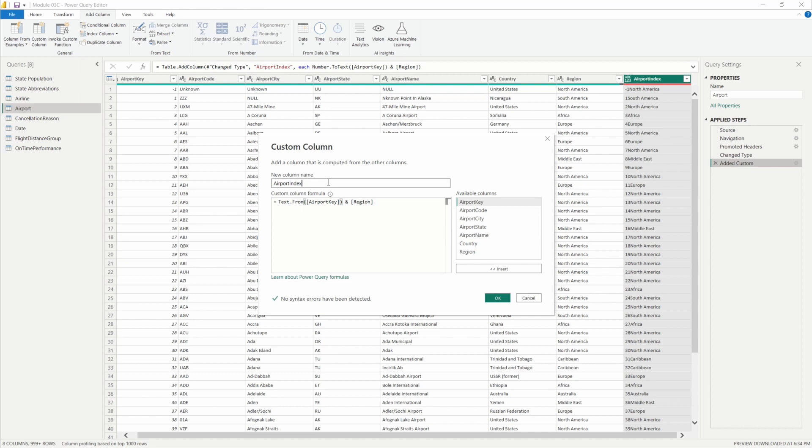Because as you know, as you go through cleaning up your data model here in the Power Query editor, you can have a lot of steps that start to add up and get listed out in the applied steps pane.